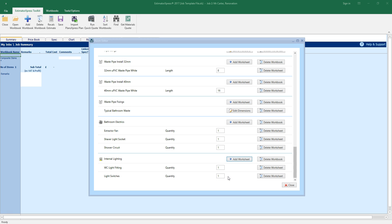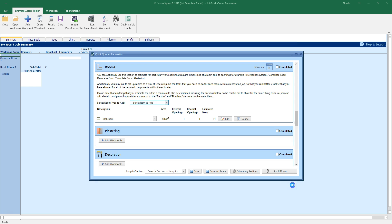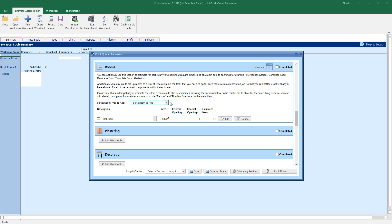Once you've finished estimating all of the items for your room, click close to return to the main quick quote window. Here you can see the bathroom I've added to my quick quote. You can go back into the room to review and edit the task you've estimated at any time by clicking the edit button. You can of course add as many rooms as you need to your estimate by selecting another room from the configuration drop down box.